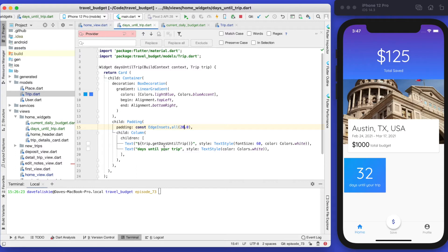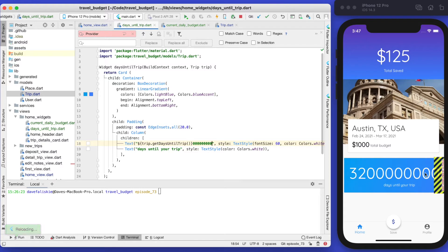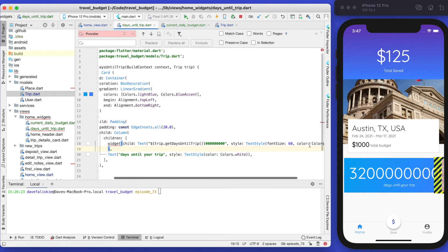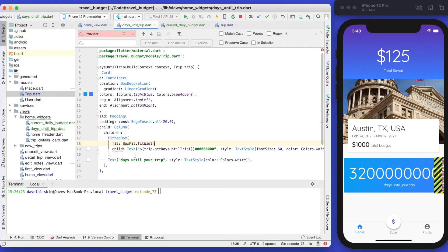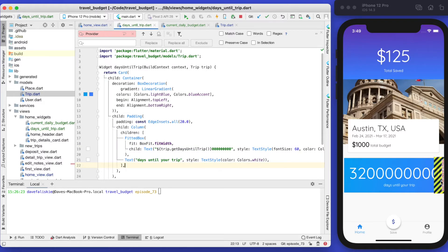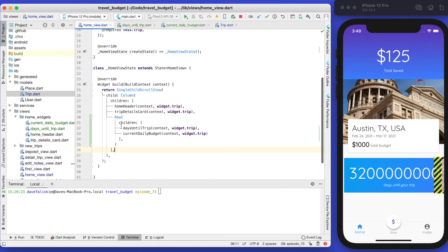Next we need to worry about if this number was very large — you'll see if it's large enough we get that overflow issue. Once we add that other card we're never actually going to have it overflow as far as half the screen. The fix is to wrap this text in a fitted box and give it a box fit of fit width. We also need to go back to the home view and wrap these children in an expanded widget, which will shrink the zeros down to fit the screen.